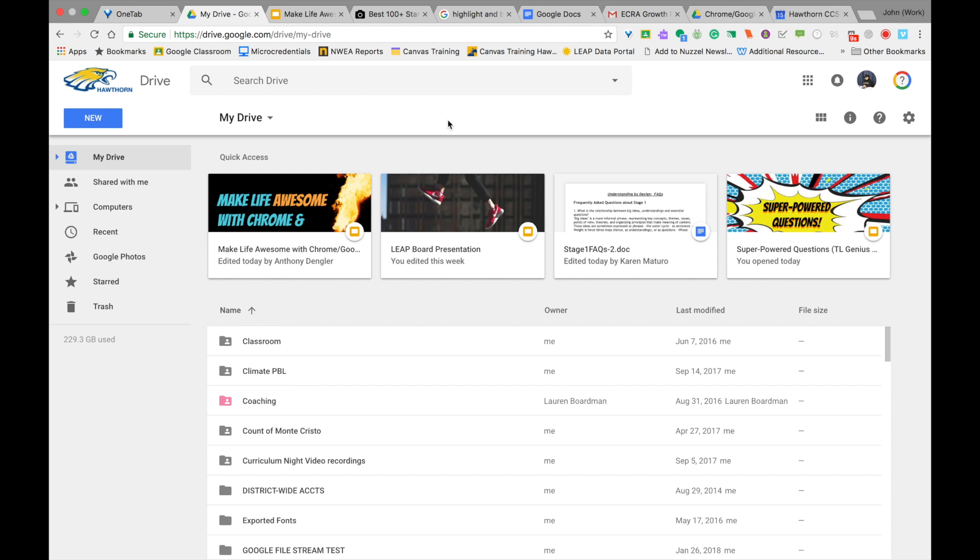In order to work with the sharing settings in Google Drive, we'll take a look at some different folders and files and how they're shared and how you can go about changing some of those sharing preferences.